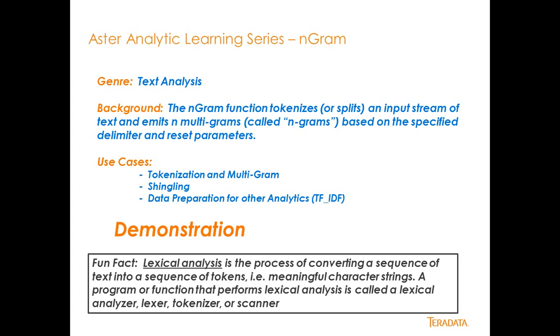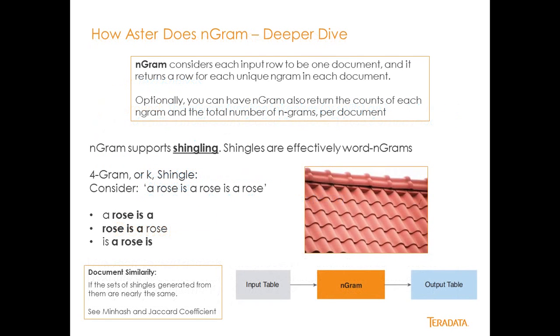Fun fact is that sometimes this concept of tokenization is called a lexical analyzer, a lexer, tokenizer, or scanner, but basically it's a lexical analysis that says let's create a sequence of text. Let's take a sequence of text and convert it into tokens. So let's go ahead and take a look at how it's done in a deeper dive here.